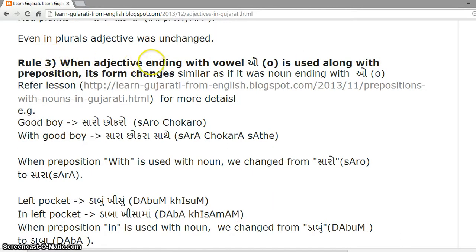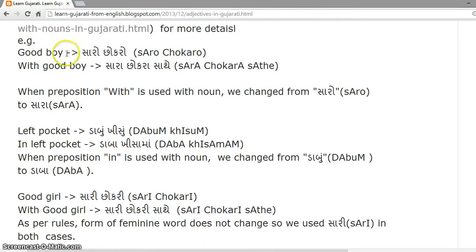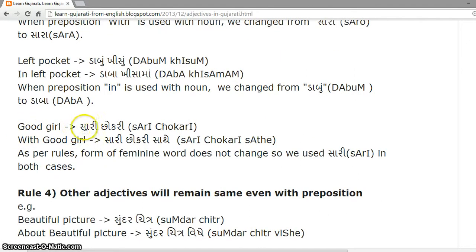Rule 3. When an adjective ending with vowel O is used along with a preposition, its form changes, similar to a noun ending with O. For example, Good Boy is Saro-Chokaro. With Good Boy is Sara-Chokara-Sathe — so we change from Saro to Sara when the preposition 'with' is used. Left Pocket is Dabun-Khisuun. In Left Pocket is Daba-Khisama — we change from Dabun to Daba when the preposition 'in' is used. Good Girl is Sari-Chokari, and With Good Girl is Sari-Chokari-Sathe. As per rules, the form of a feminine word does not change, so we used Sari in both cases.